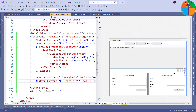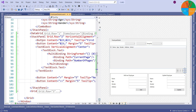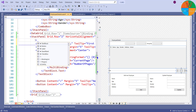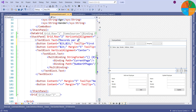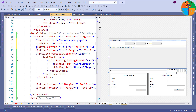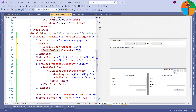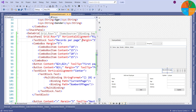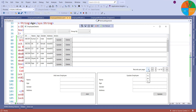I want to provide the option to select the number of records to be displayed per page. So I will add a text block to show the text 'Records Per Page' and I will also add a combo box where the user can select the number. I will add four options — 10, 15, 20, and 25 — to the combo box so that the user can select the number of records per page. Let's run and see the result. You can see the four options 10, 15, 20, and 25 are available in the combo box.